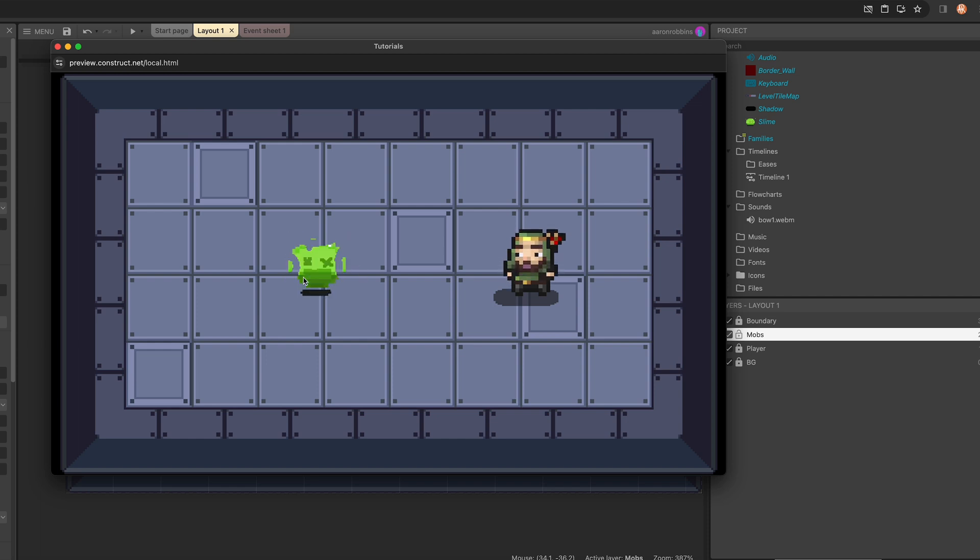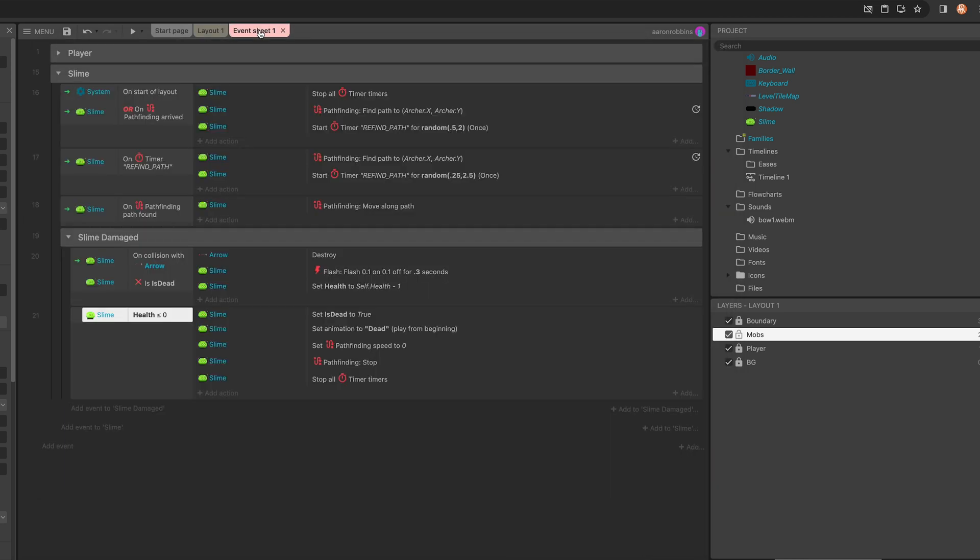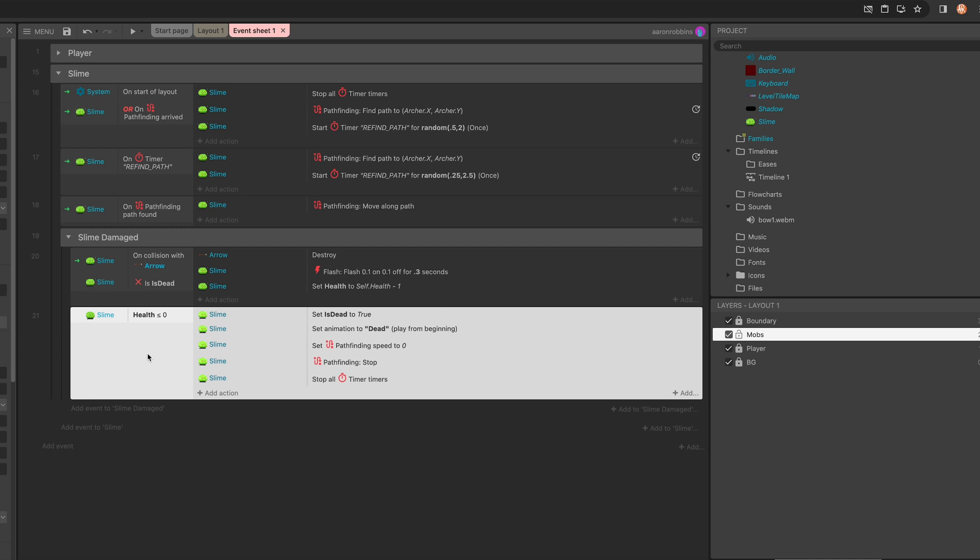And so you might think that that's a bug in Construct, but it's not. Let's take a look at why it's happening and how to fix it. So we're going to go ahead and head over to the event sheet and then go down to the block of instructions where that animation is set. And you can see right here, we check to see if the slime's health is less than or equal to zero, which indicates that it is no longer living.